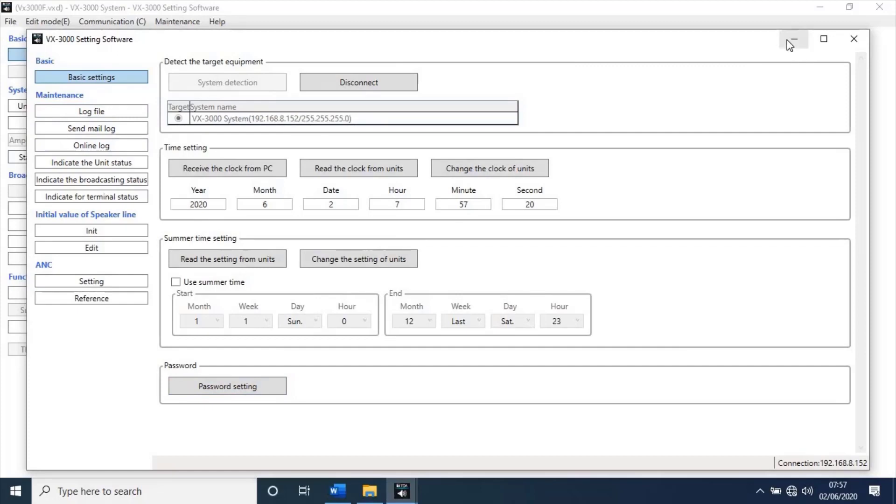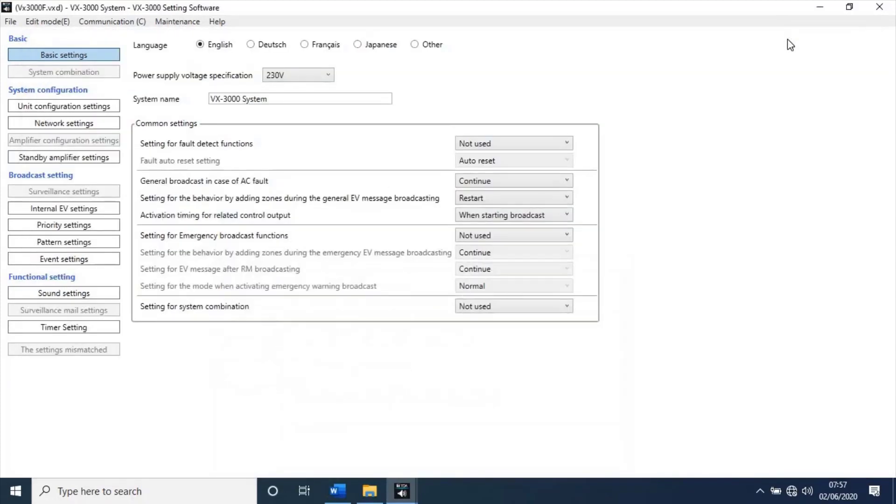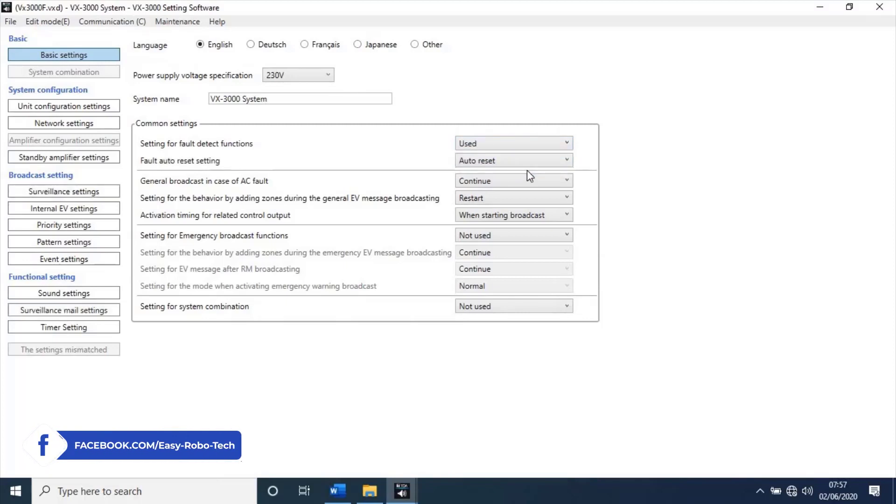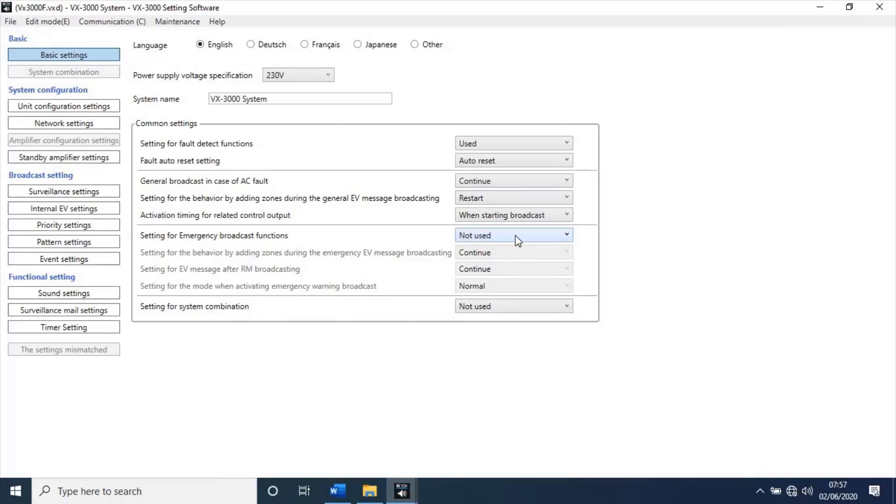And, go to main window, in the basic settings. Change settings for fault detection function, not used to use. This settings to detect fault operations in evacuation frame. Then, change settings for emergency broadcast function, not used to use. This settings for fire alarm interface with public addressing system.